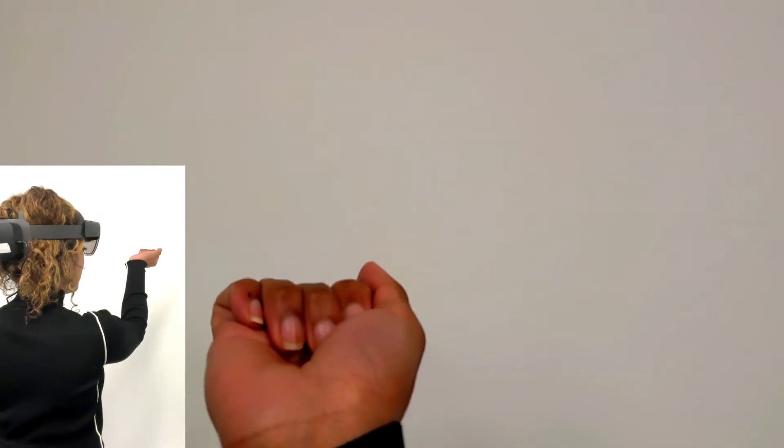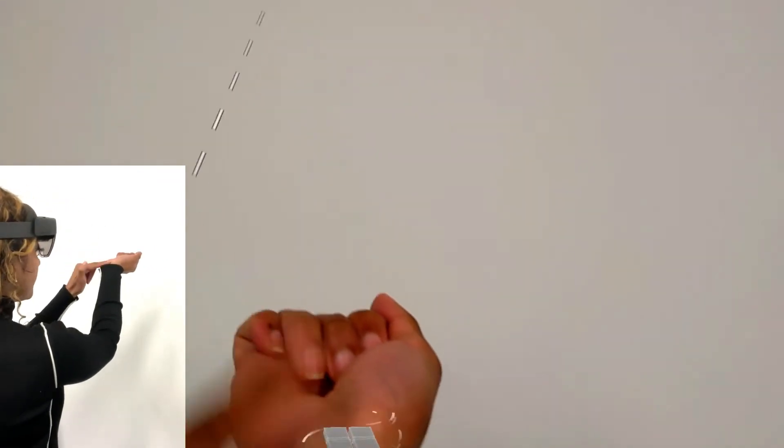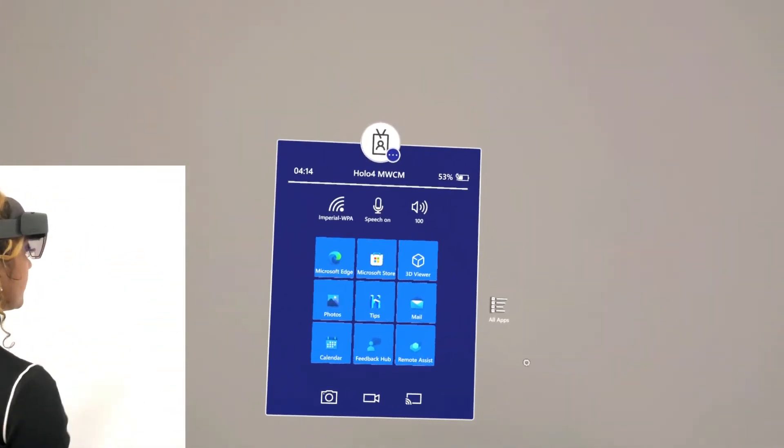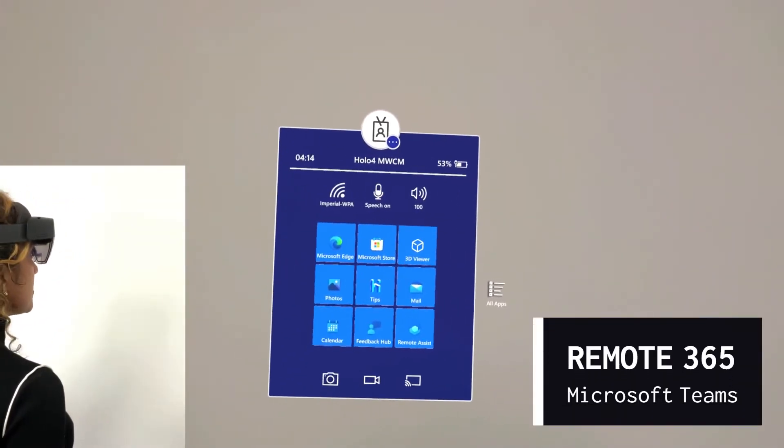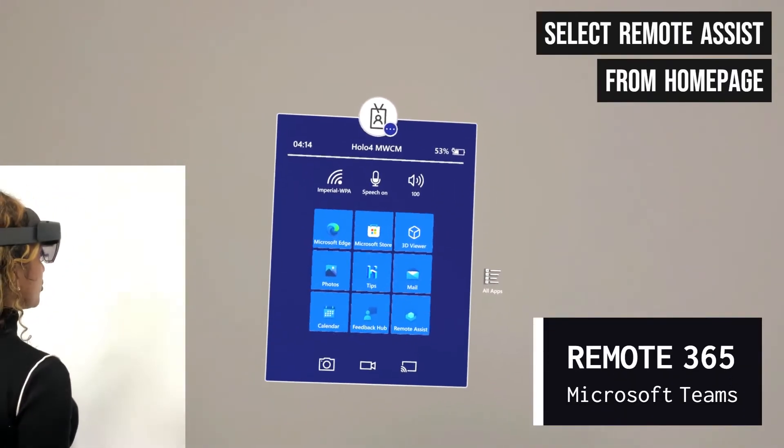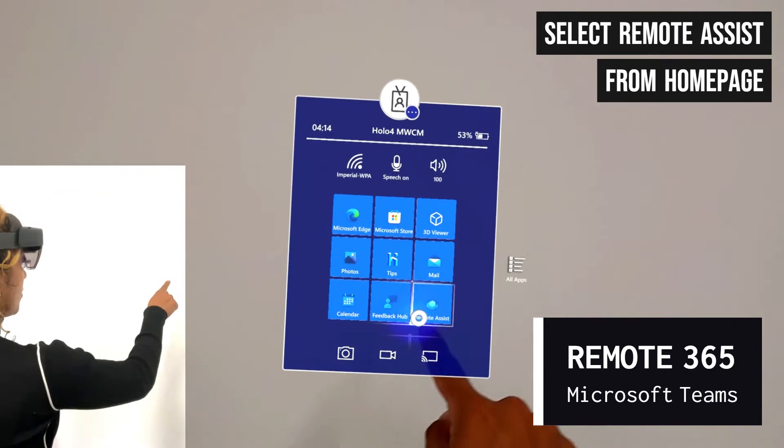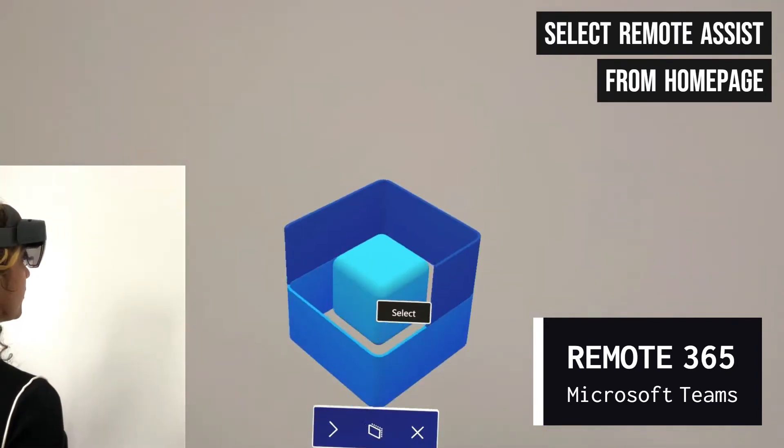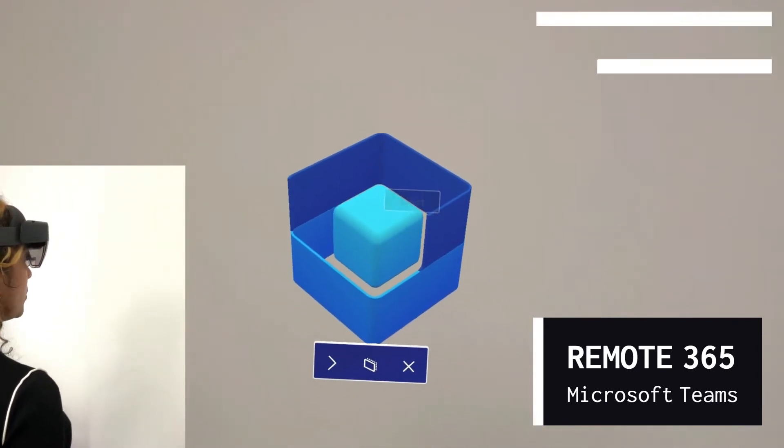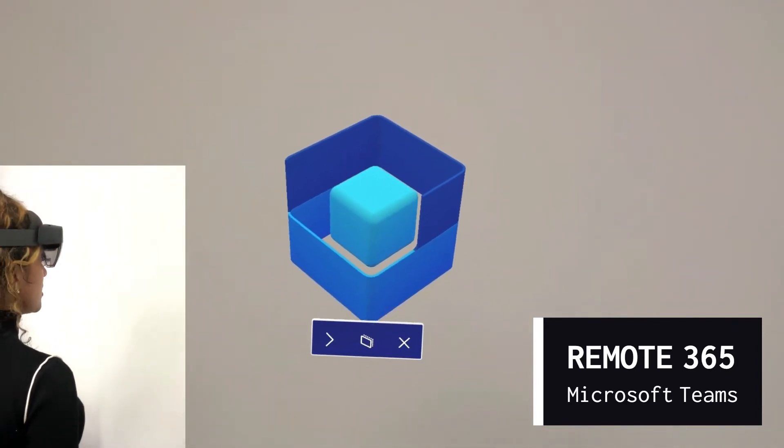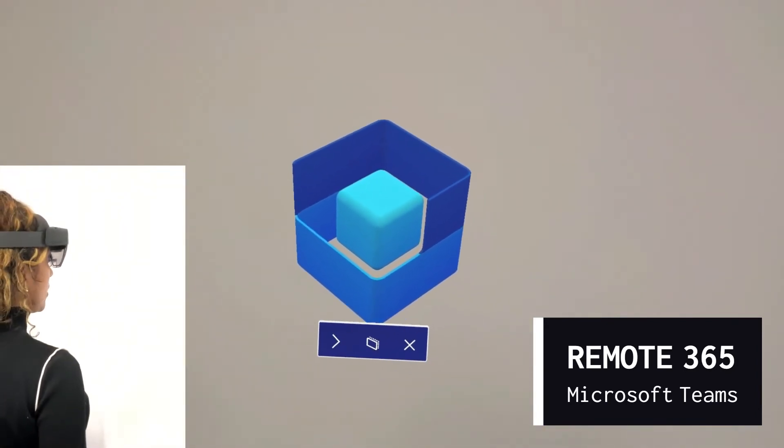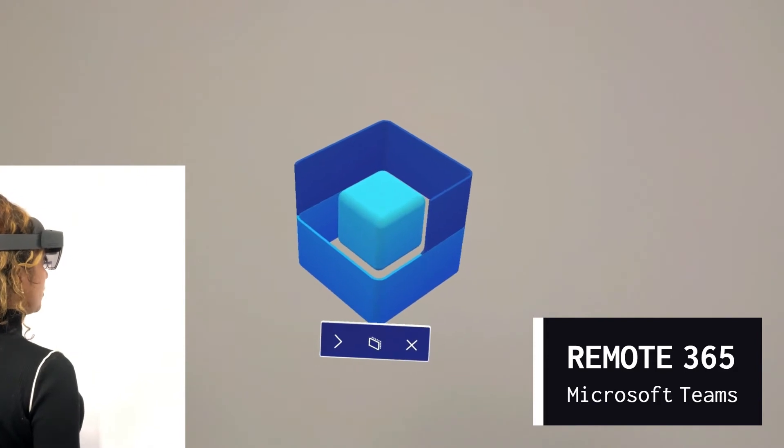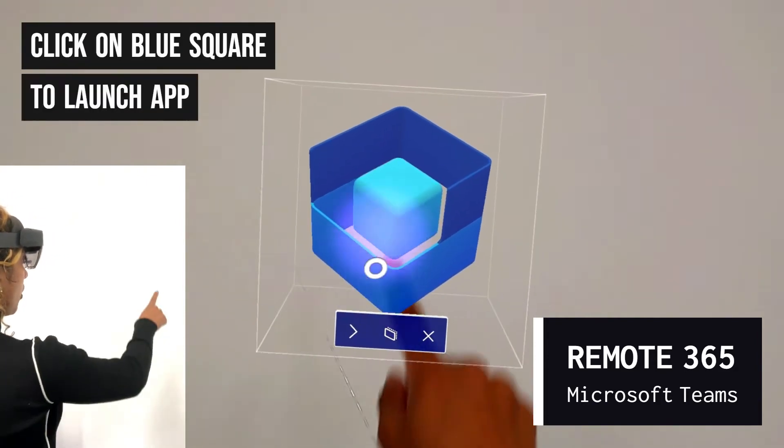To open the Remote 365 function, simply open the home page, then select the Remote Assist app. Once you find the blue square, hover over it and press the play button to launch the application.